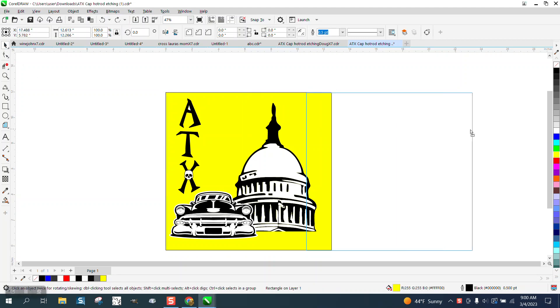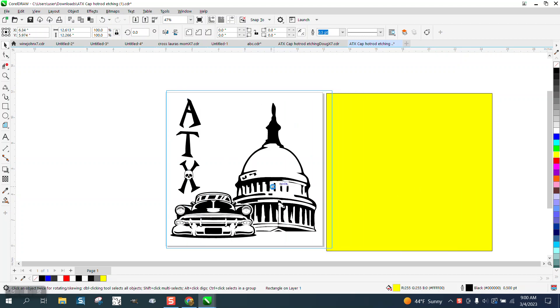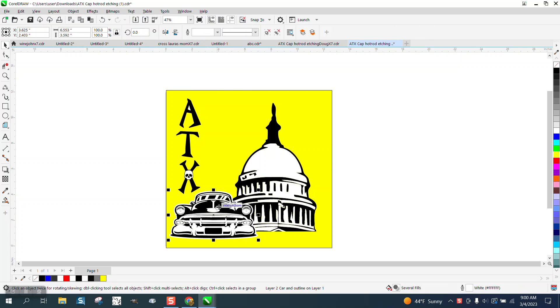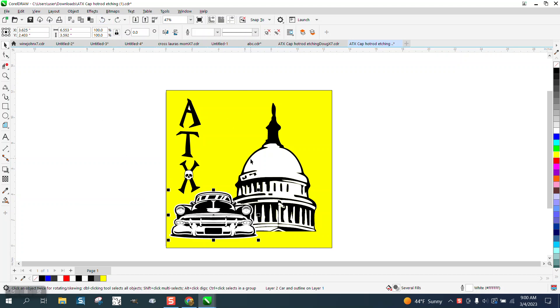Hi, it's me again with CorelDraw Tips and Tricks. Somebody sent me this file and I've already sent them the file. The real reason for the video, they want to separate this car and they want to run them. They're going to engrave them. They want to engrave them separately. And if you engrave these separately, the two parts that are in the middle are going to engrave twice and they don't want that.